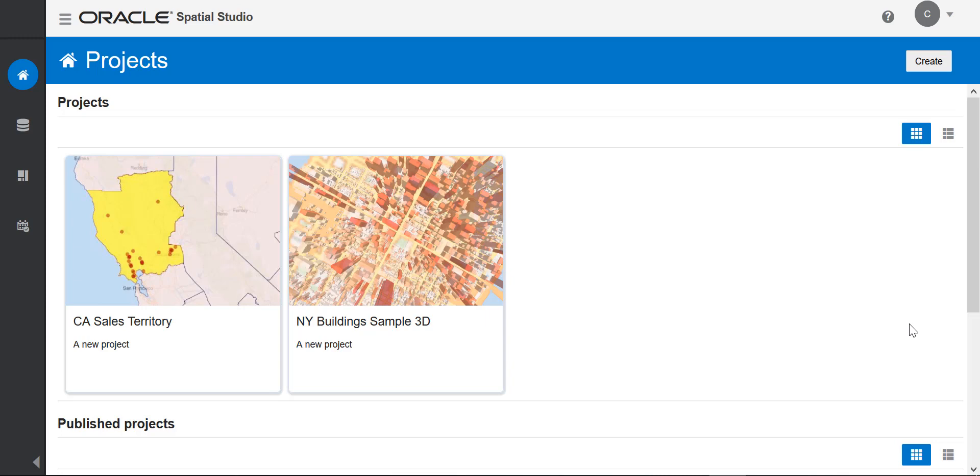I'm going to show you how to get your data into Studio, how to prepare your data, how to create a project, visualize and perform spatial analysis on your data, and publish your results.